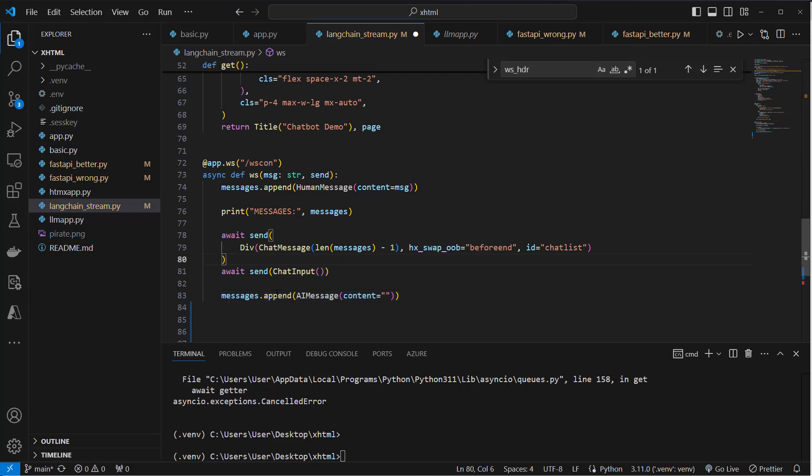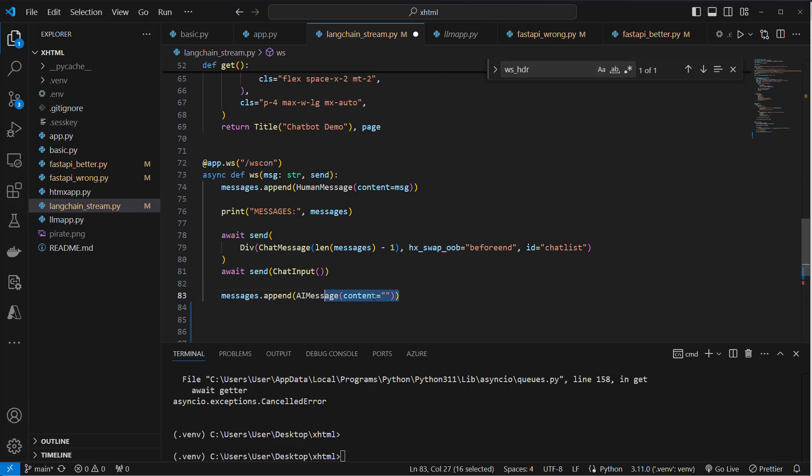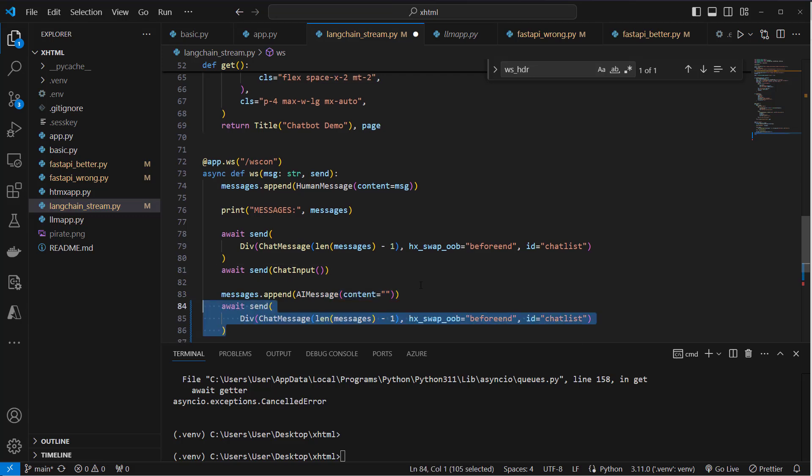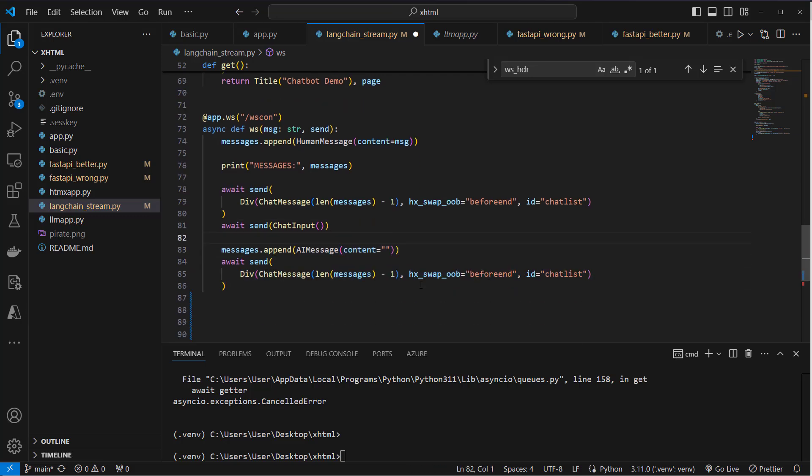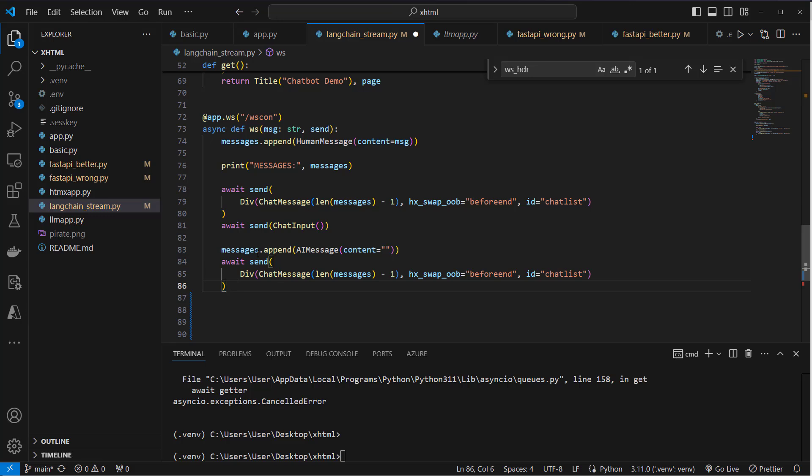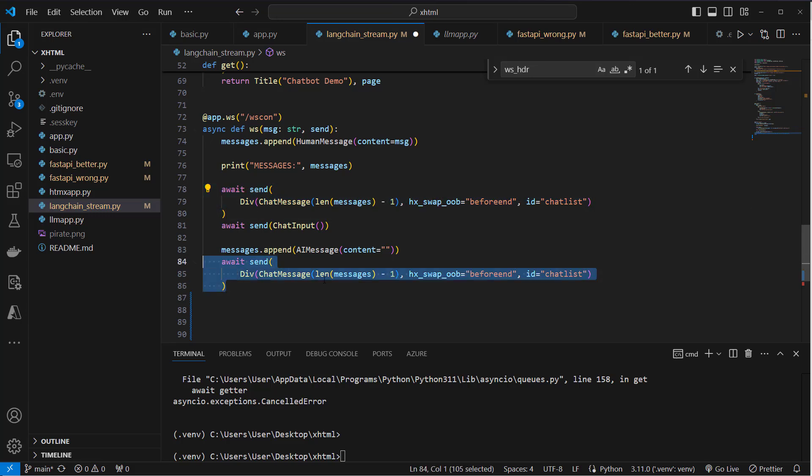Then we going to append a new AIMessage with empty content. And why do we need empty content? Because we get back the response token by token, and we going to append to the content which is currently empty and append token by token to slowly grow the text inside here. We now send back another div. This is responsible for displaying the AI message. So HumanMessage and AIMessage.